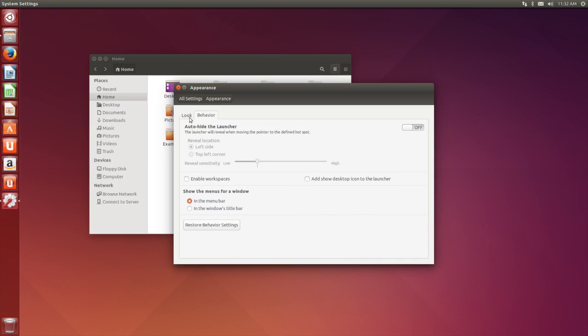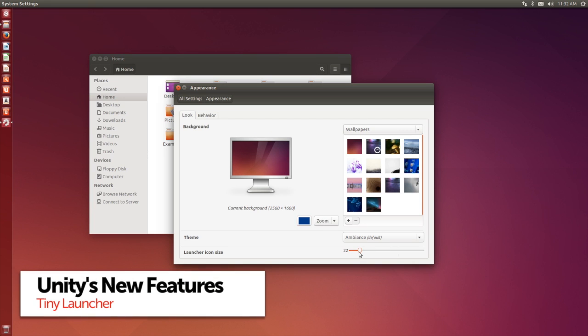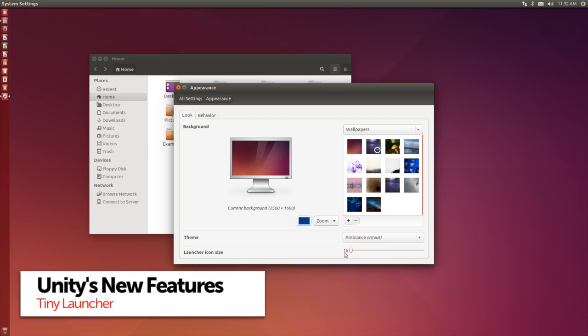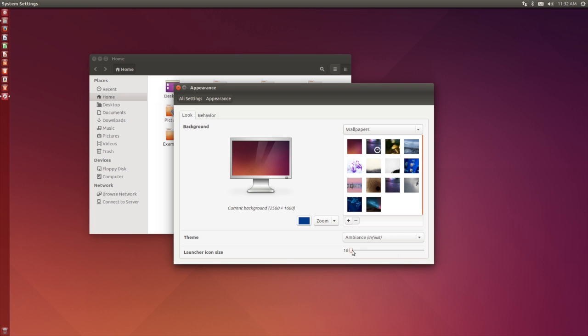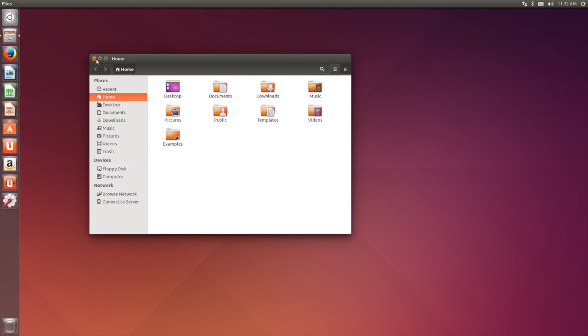Those with big monitors or expansive multi-screen setups will be pleased to find that they can now reduce the Unity launcher to a minimum of 16 pixels.